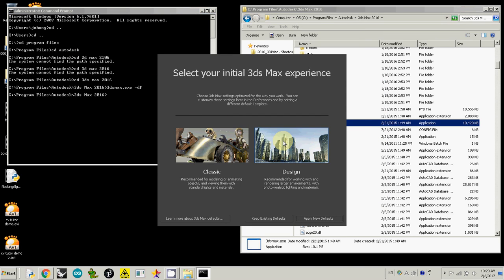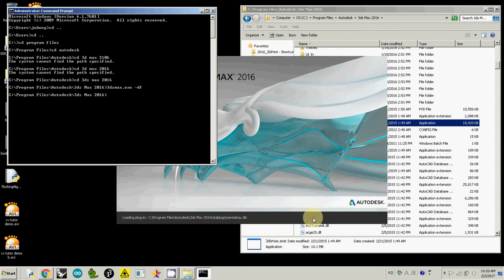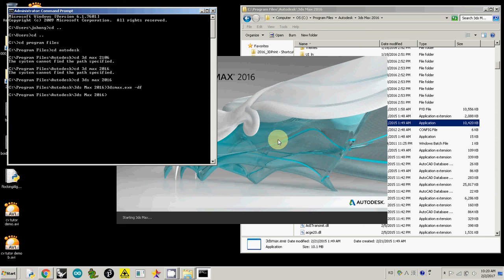Just click design, then click apply, apply new default. Then from now on, you are going to use Autodesk 3DS Max Design version. Then probably you will see the light analysis tool.